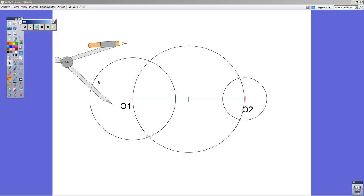Welcome back to this video about how to draw internal common tangents of two circles. We are going to start from this stage, because it's just the same as the former one. I mean how to draw common tangents, external common tangents of two circles.